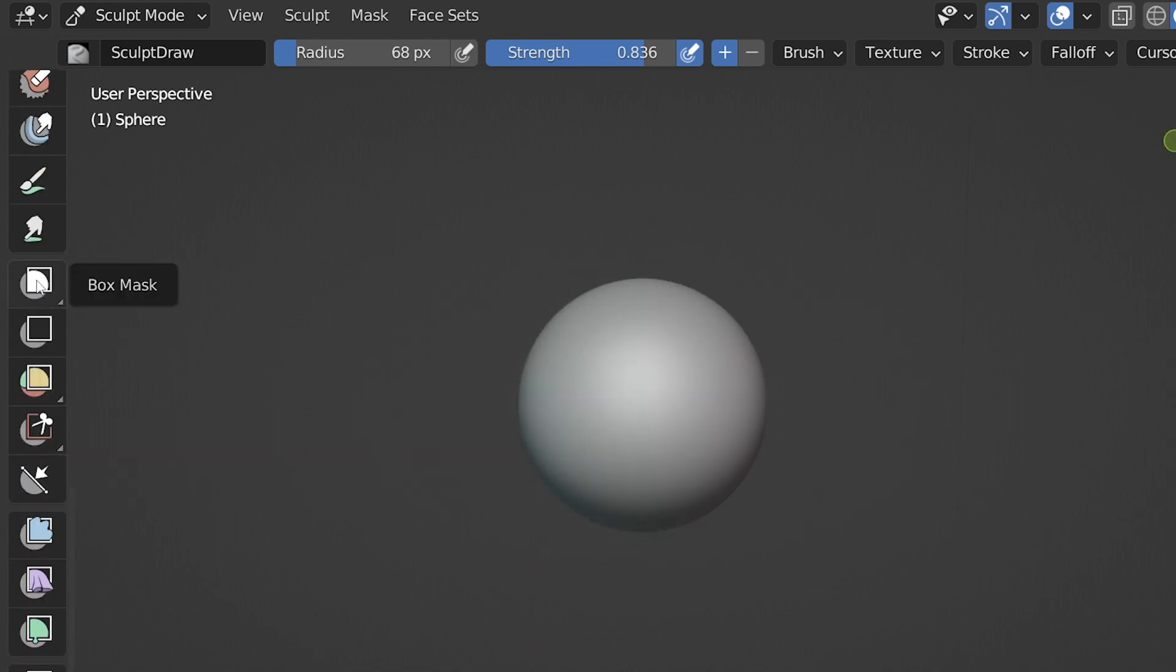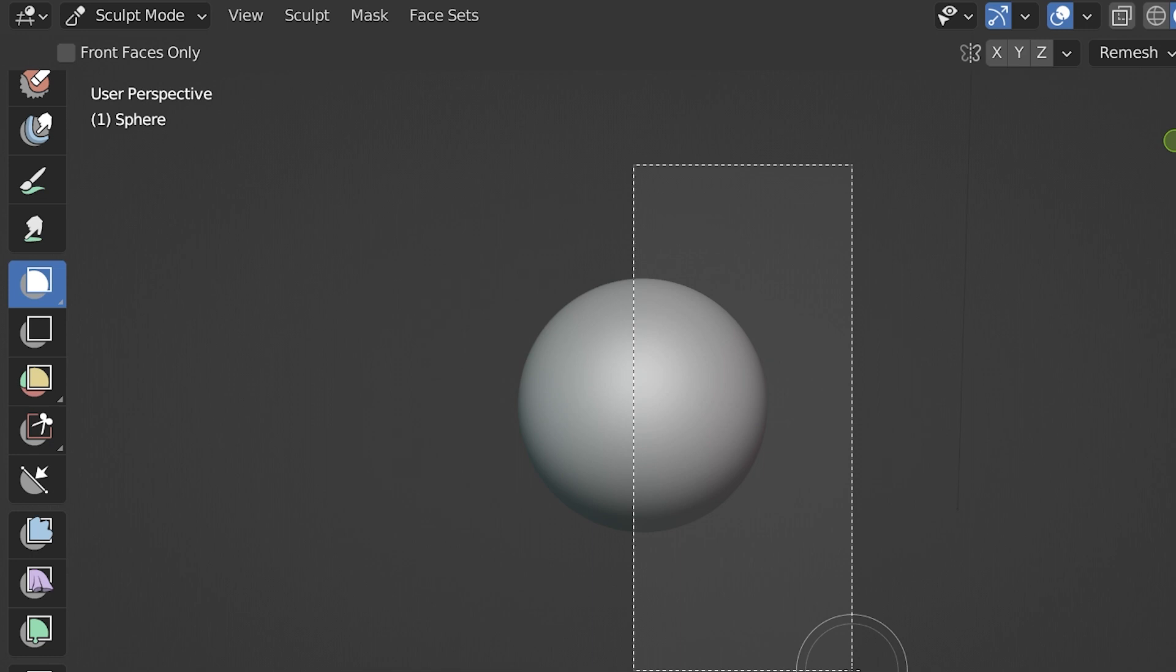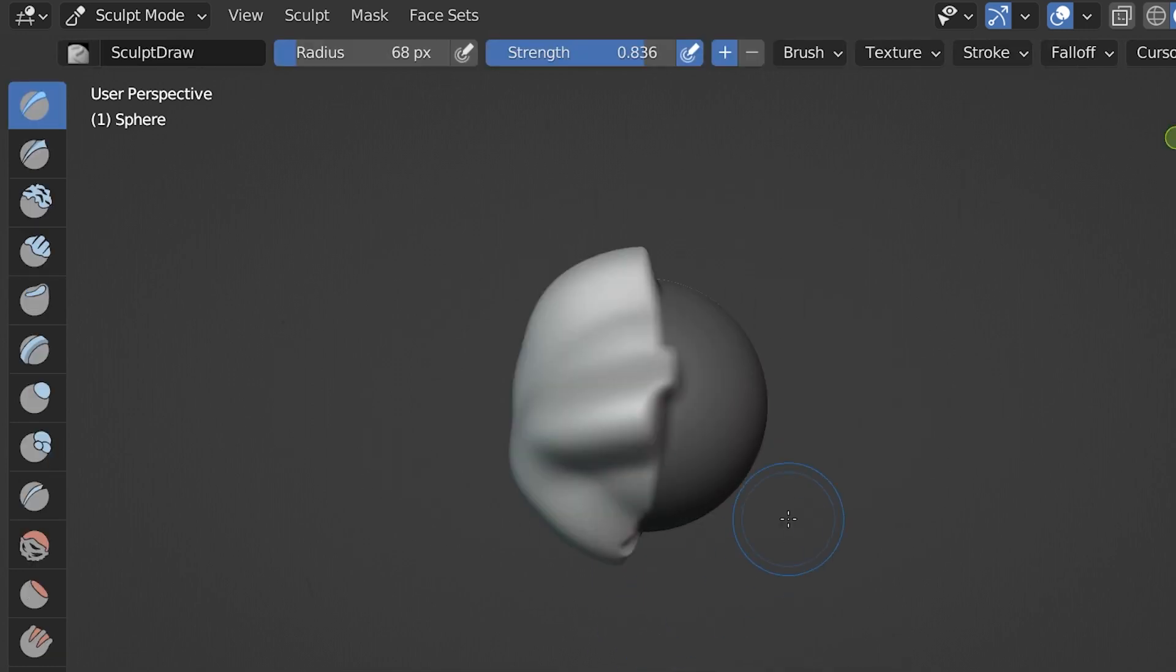Down below there is also a box mask. With this we click and drag a box and it will add a mask in the shape of the rectangle that we draw. To remove a mask, we press Alt-M on the keyboard.